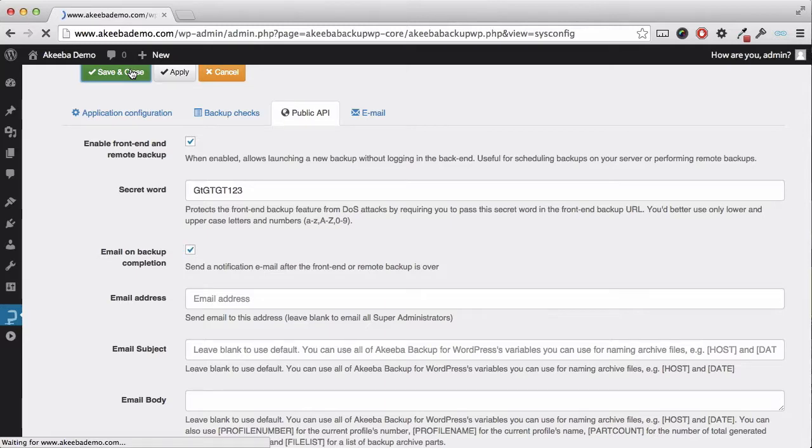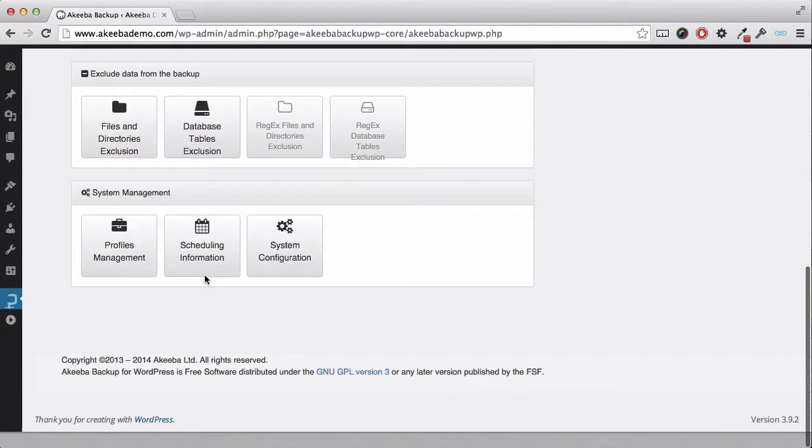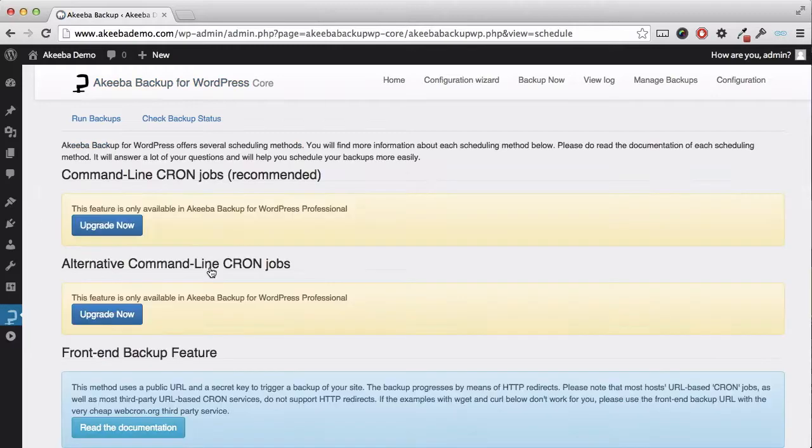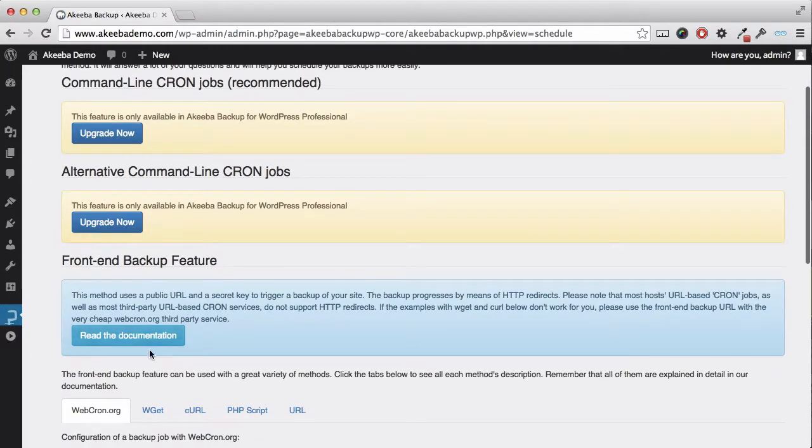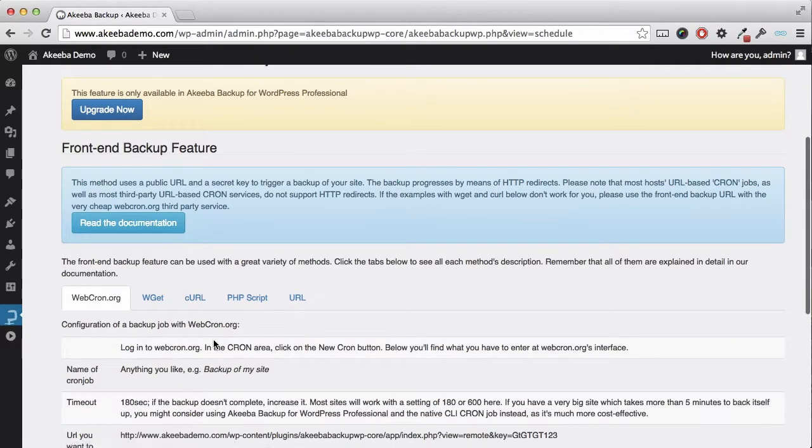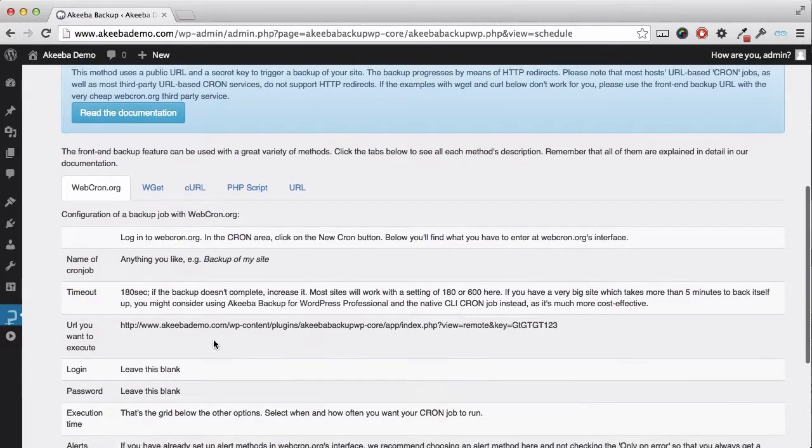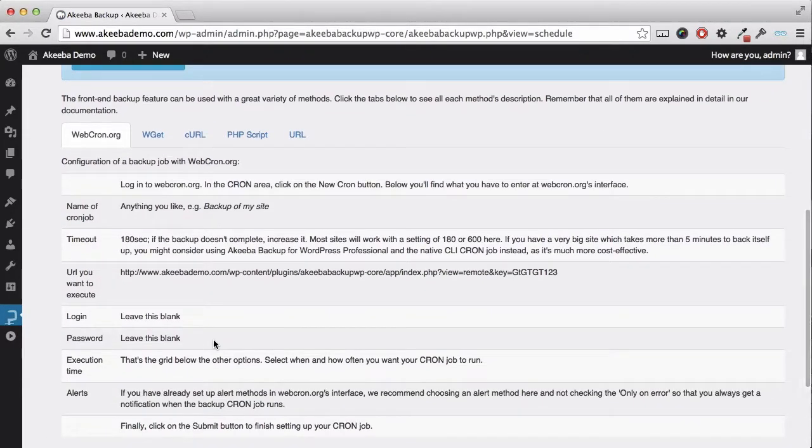I can now return to the scheduling information option and I can see that the front-end backup feature is now enabled and there are five different methods available to me for this front-end backup.